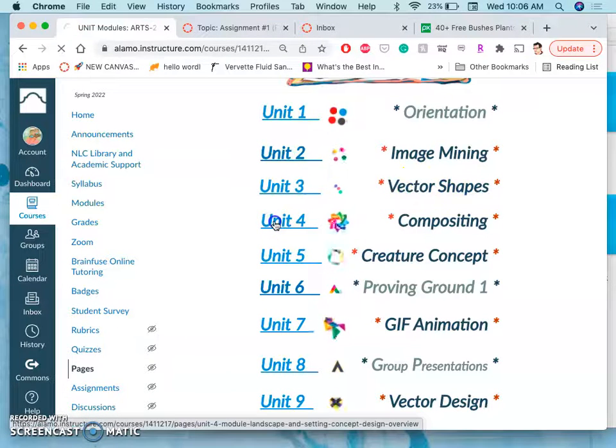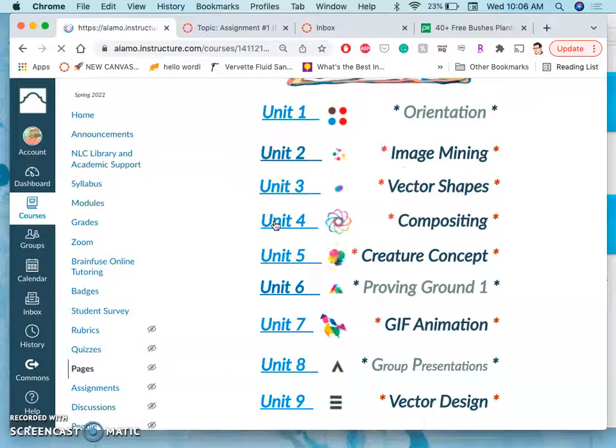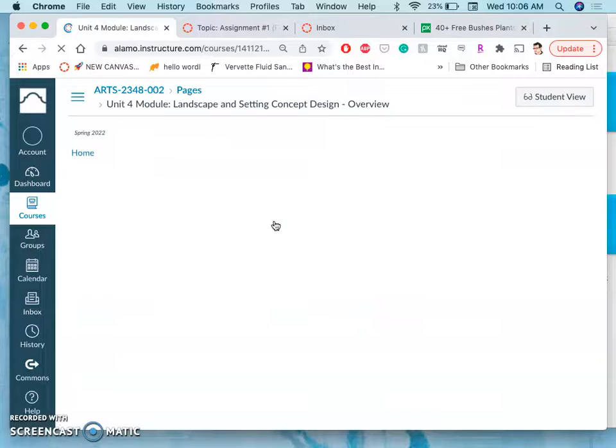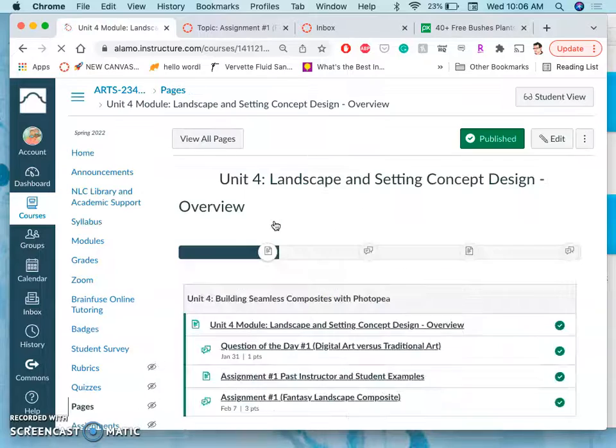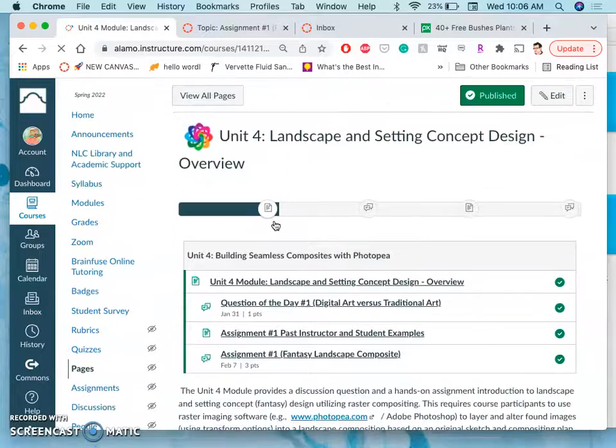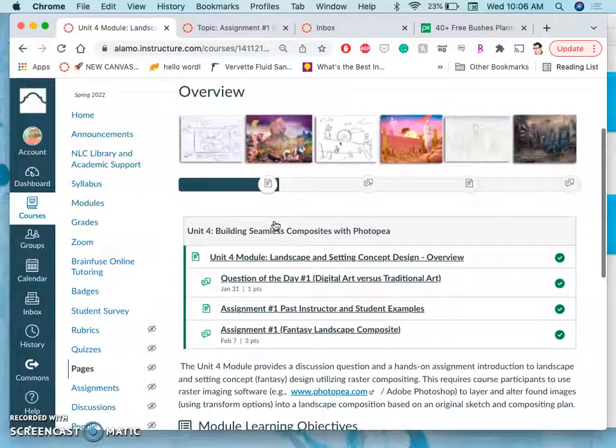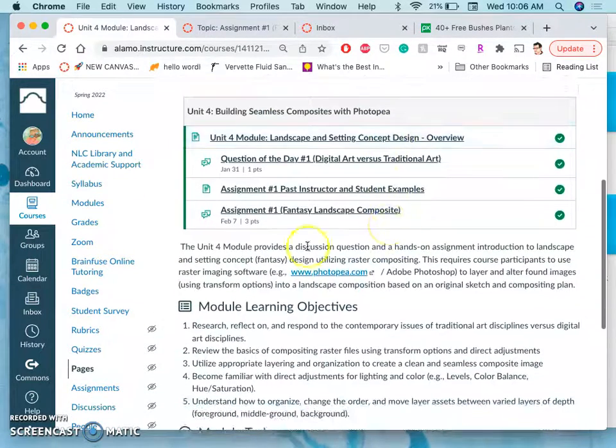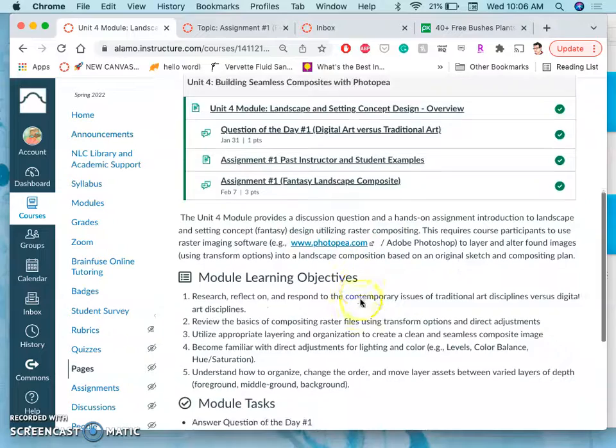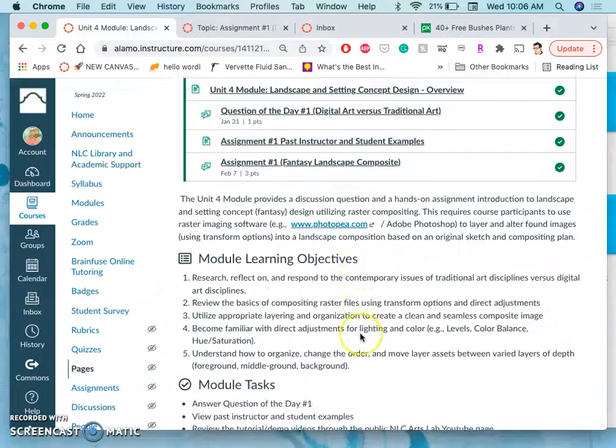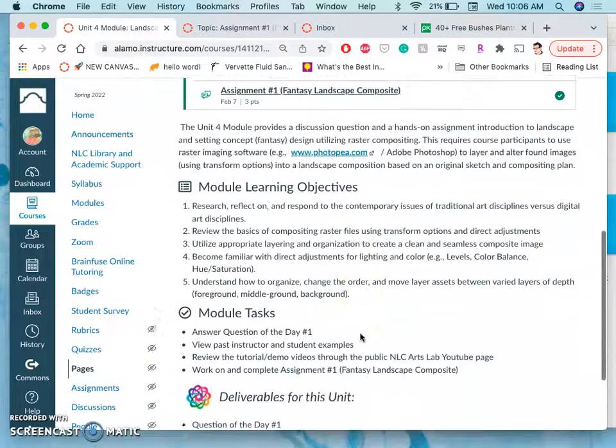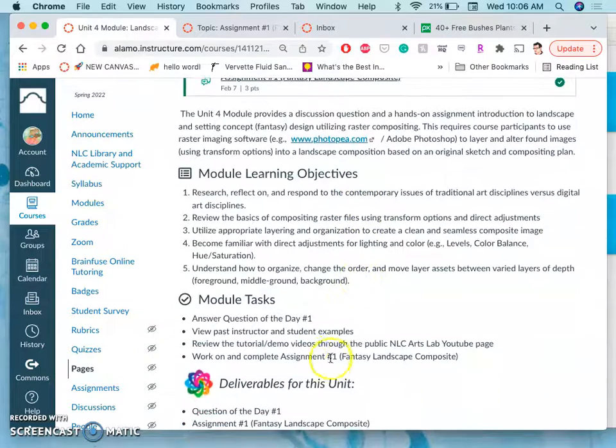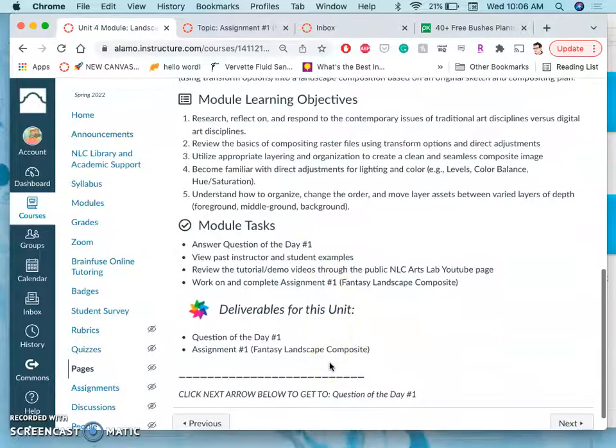And we just finished up unit 3 with our vector shape exercise. So now we're into unit 4 doing our first compositing assignment.